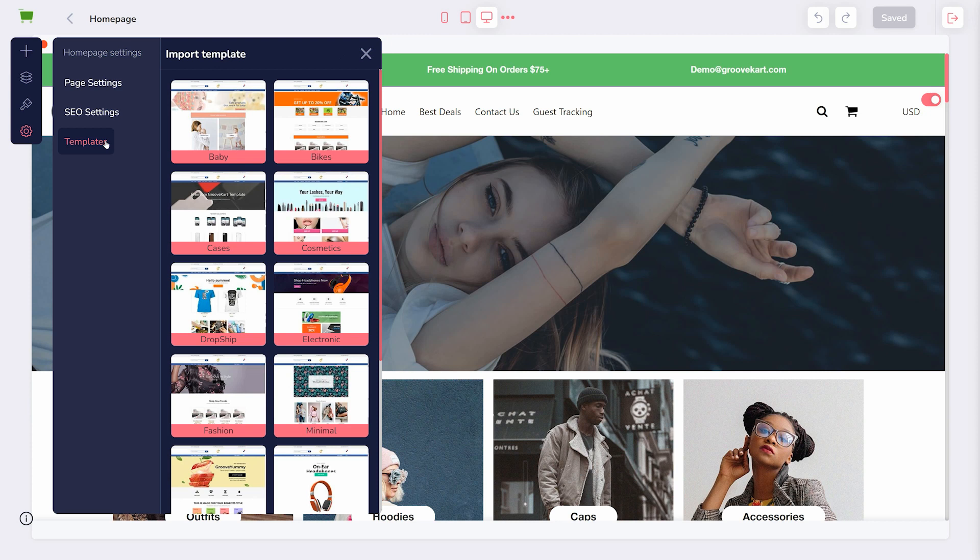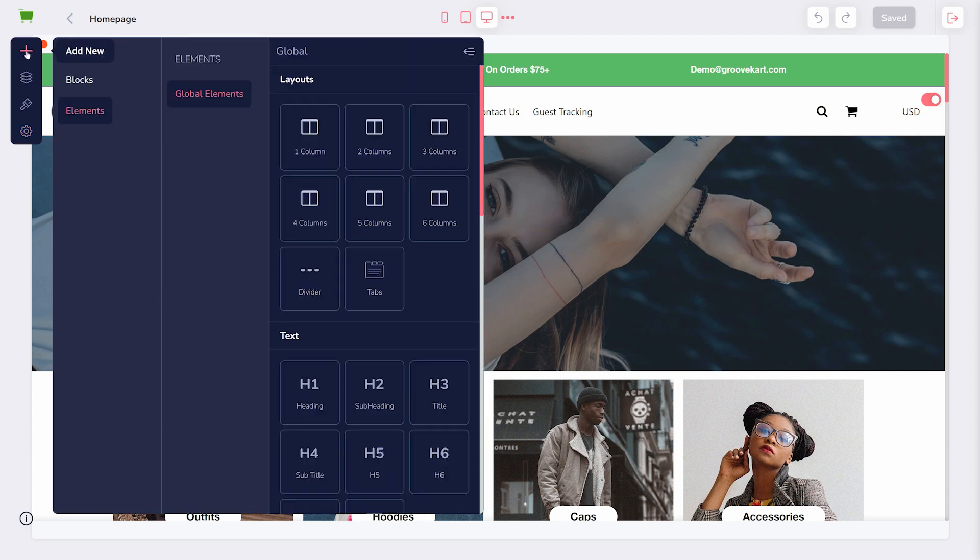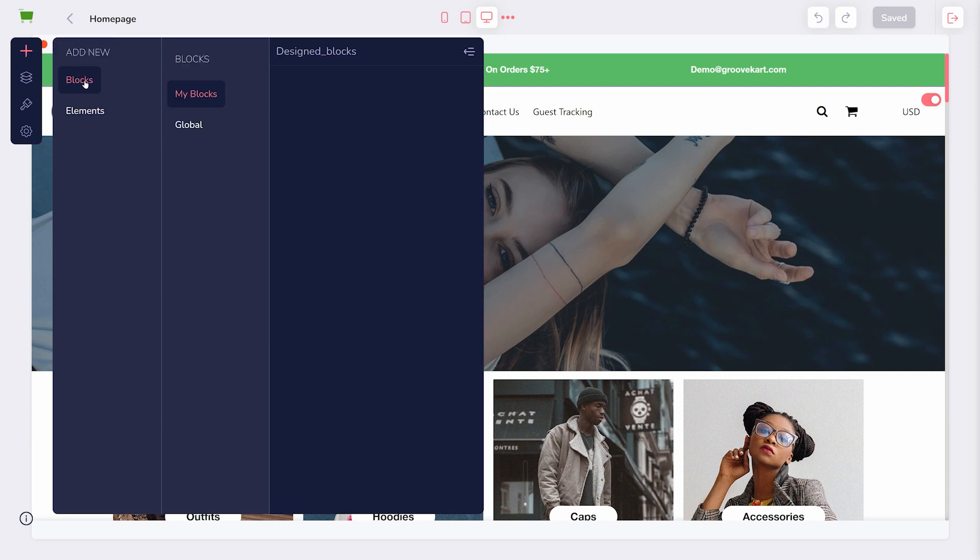To add new elements to the pages themselves, you will use the top Add New button. There are two items here: Blocks and Elements. Elements are individual items on your page, such as a headline or an image. Blocks are collections of elements together.